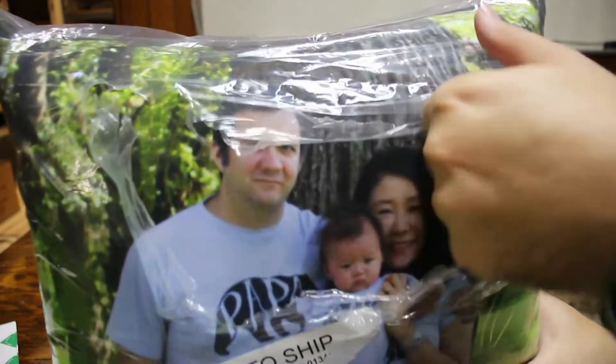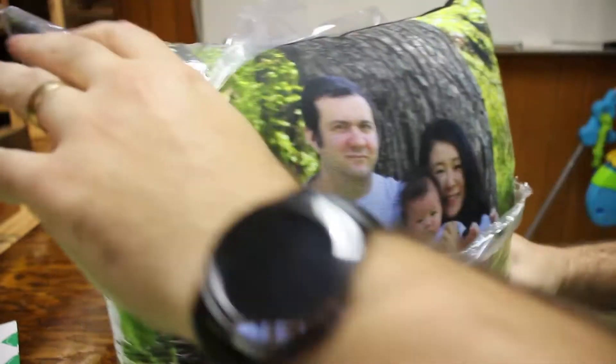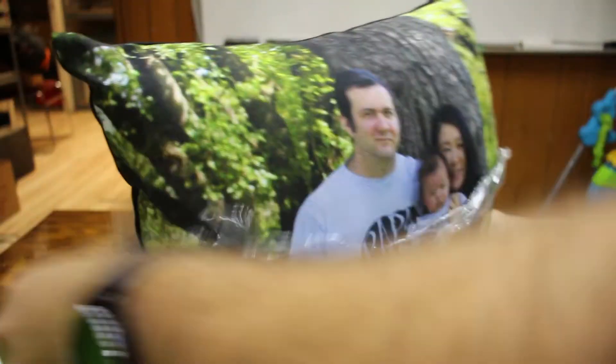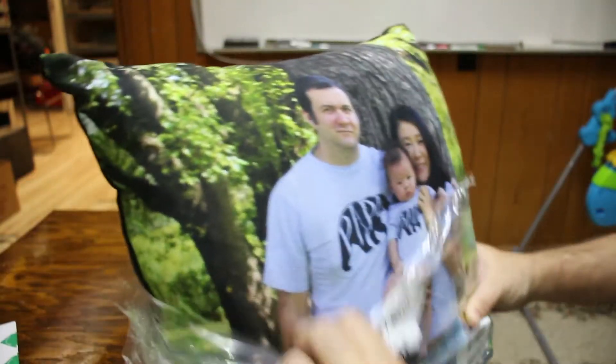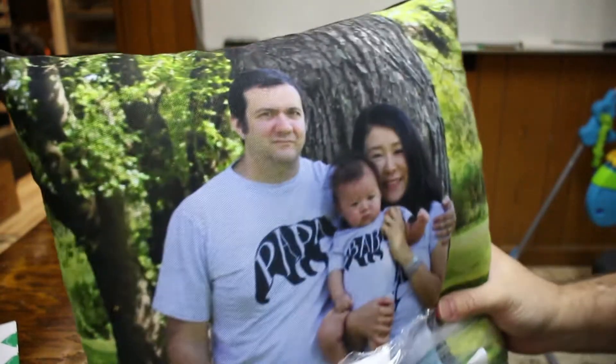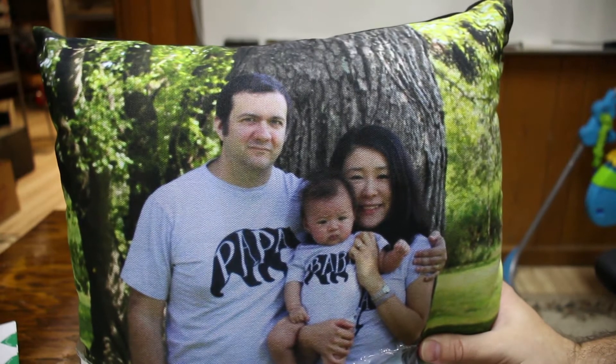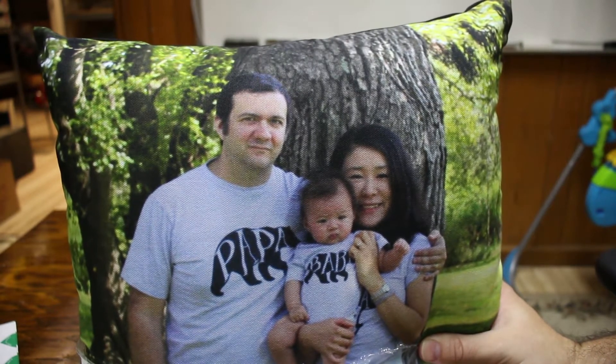You can see the picture is pretty good on it. I'd say that's pretty darn good quality.